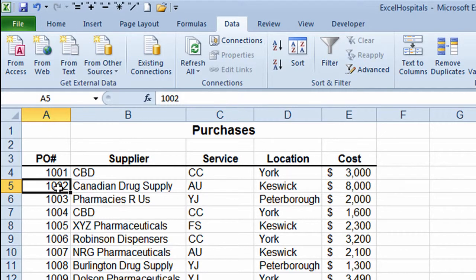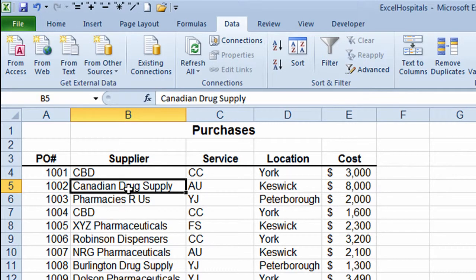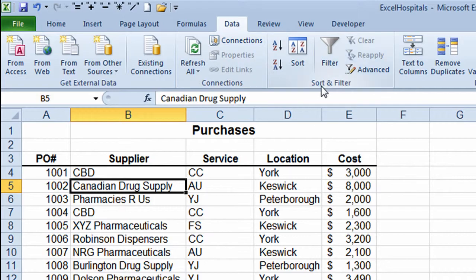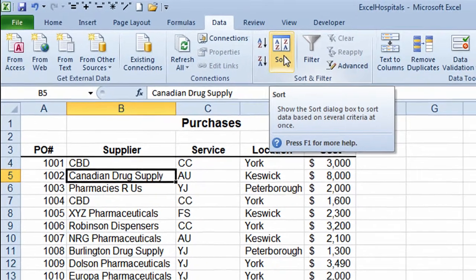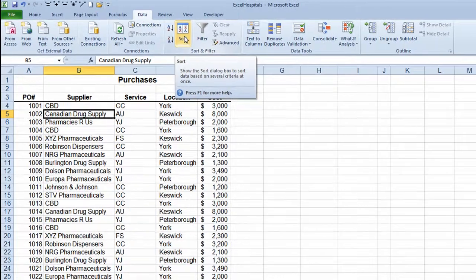In order for this to work, you first need to be in a cell in your data area — you can't be out in a blank part of your worksheet. So I'm somewhere in my data area. I'm going to take my mouse up to the top of the screen, make sure I'm on the Data tab, move across in the ribbon to the Sort and Filter group, and click the Sort button.